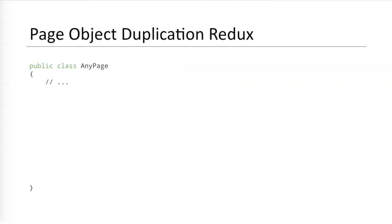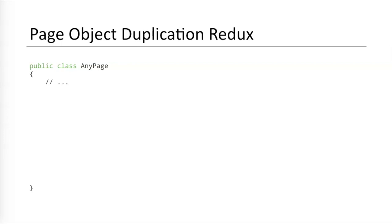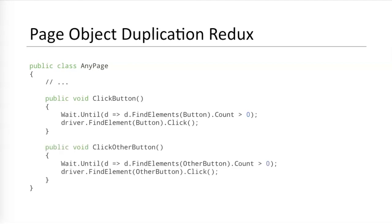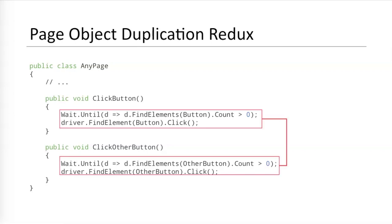Unfortunately, page objects themselves suffer problems with duplication in their interaction methods. Suppose a page object needs a method to click an element. We already know the logic. Wait for the element to exist and then click it. But what about clicking another element? This method is essentially hard-coded for one button. A second click method is needed to click the other button. Unfortunately, the code for both methods is the same. The code will be the same for any other click method, too. This is copypasta and it happens all the time in page objects. I've seen page objects grow to be thousands of lines long due to duplicative methods like this.